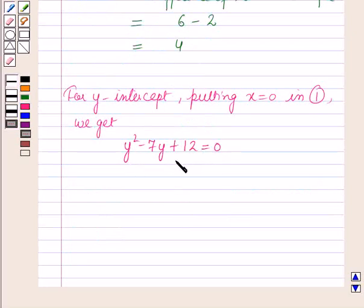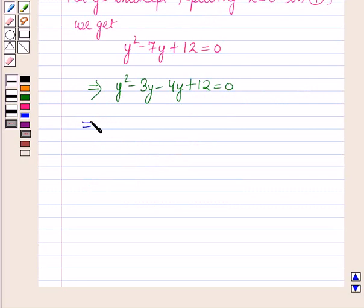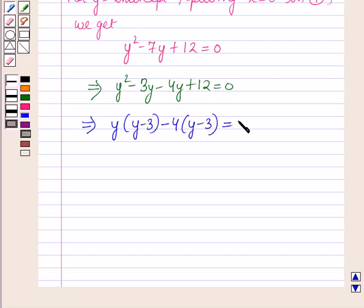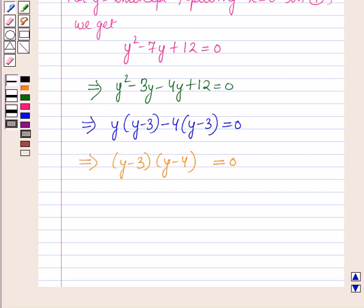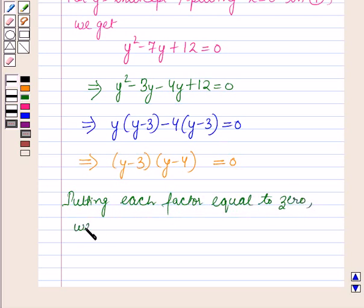Now this is a quadratic equation in y. Solving this by splitting the middle term: y squared minus 3y minus 4y plus 12 is equal to 0. This further implies y(y minus 3) minus 4(y minus 3) is equal to 0, which implies (y minus 3)(y minus 4) is equal to 0. Putting each factor equal to 0, we get y is equal to 3 and y is equal to 4.